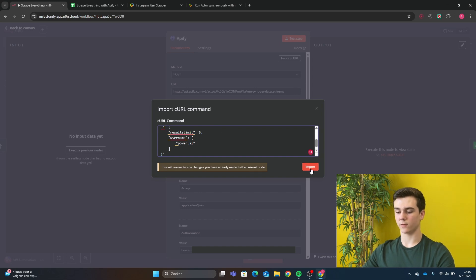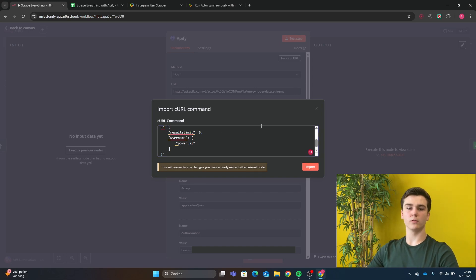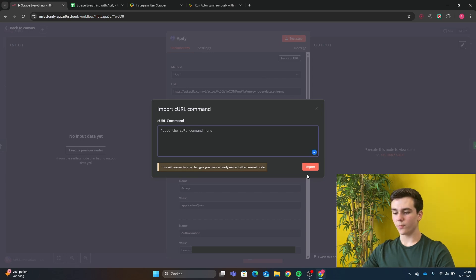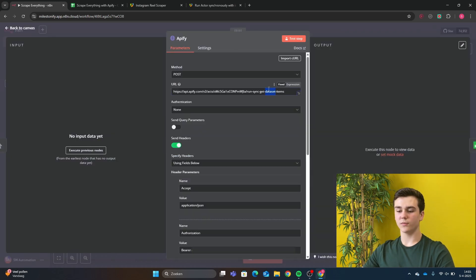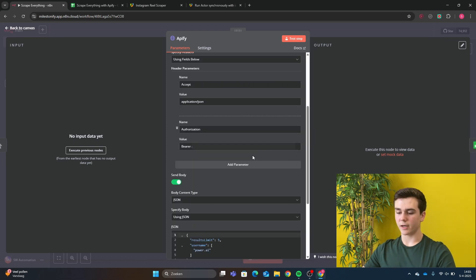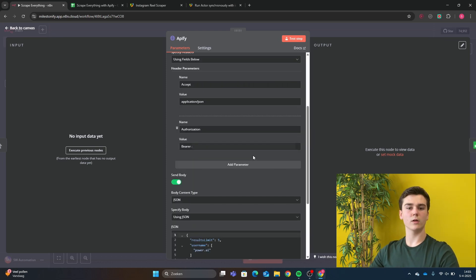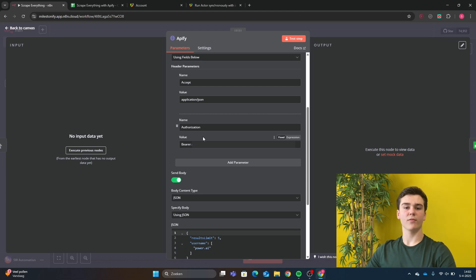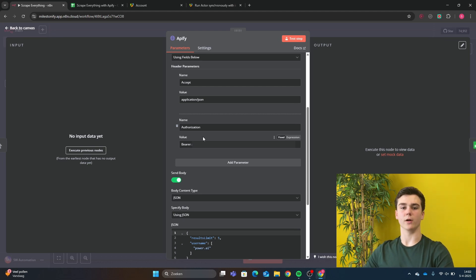Then you will press on import. I have already imported my curl. So all my data input fields are already set up. But if you press import, all of these data input fields will be ready to go and will be set up. There's only one thing that you have to change. Behind this, you've got to enter your bearer token. And as I just said, the bearer token is the API. After you've entered your API code, your Apify node will be set up and is ready to go.